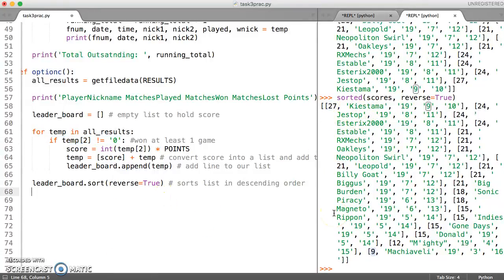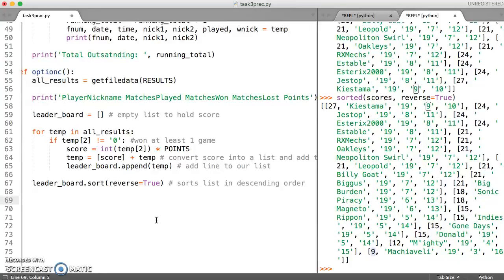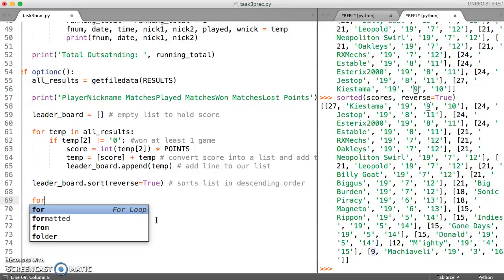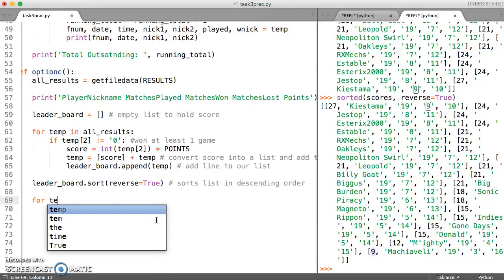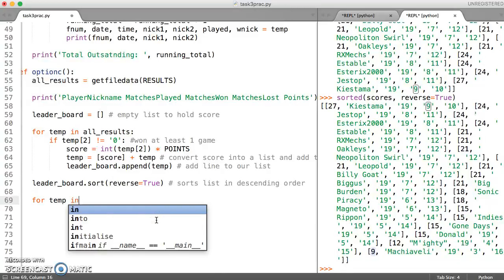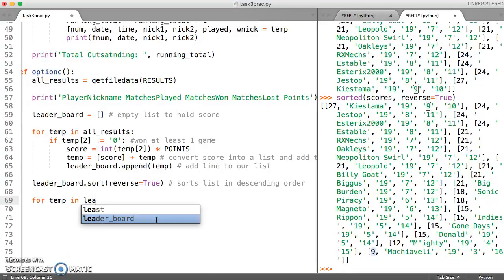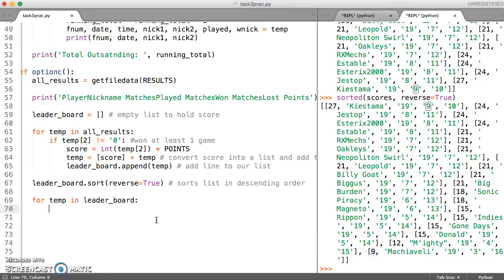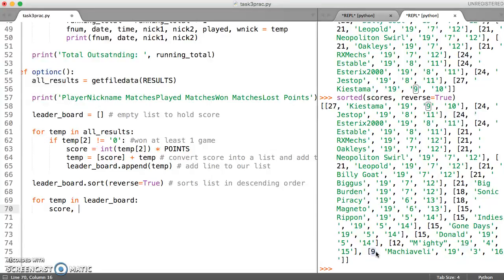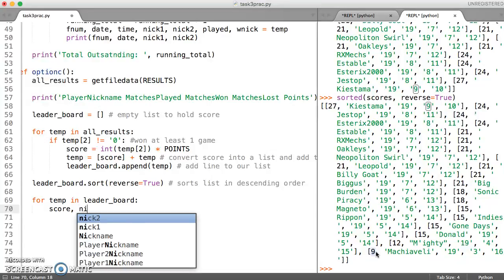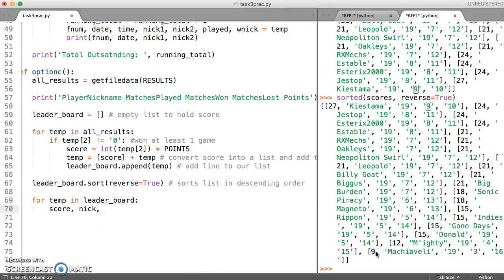So once we've done that and we've got a sorted list we can now use a for loop to do our printing. So we can just say for temp in leaderboard. And then this is just for printing purposes. So we can label all of these.